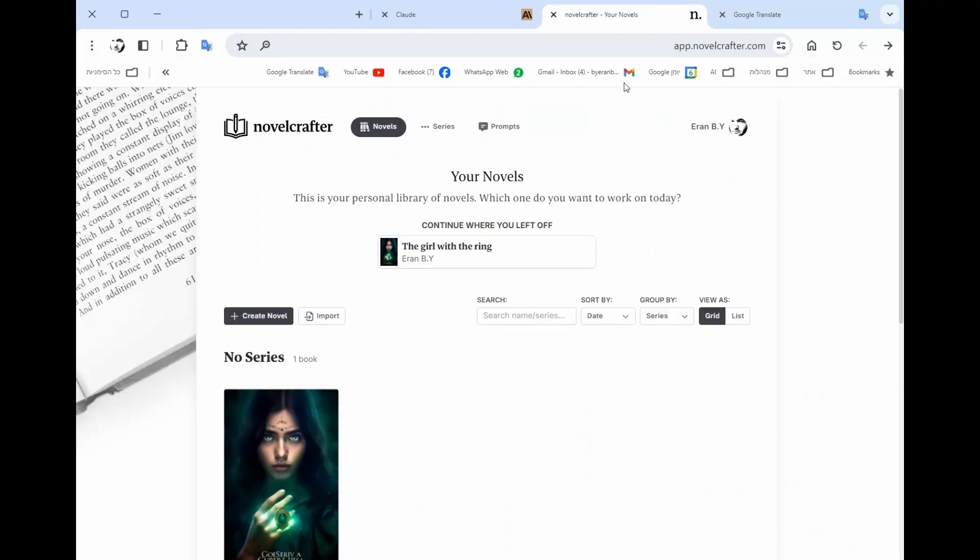As always, you have the link in the description below. You're also invited to subscribe to my channel, which I teach how to create and write books, scripts, and films using AI. So let's dive in. This is NovelCrafter and this is the link you can find it below.